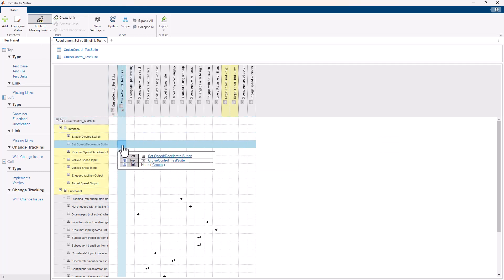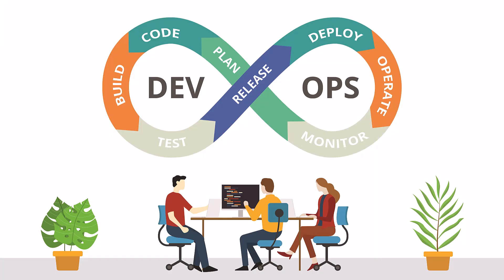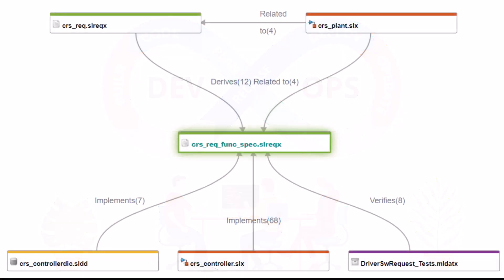The Traceability Matrix is useful when looking for issues like missing or inconsistent traceability. But the Traceability Matrix is static. How would you understand the impact of changes to a design, test, or requirement? This is where the Traceability Diagram can help.